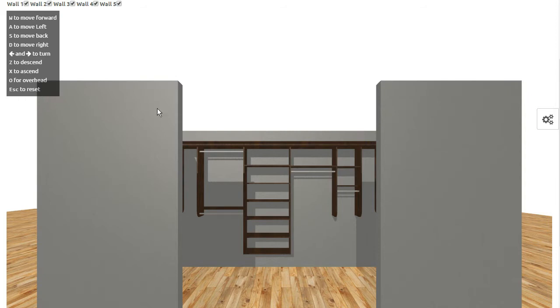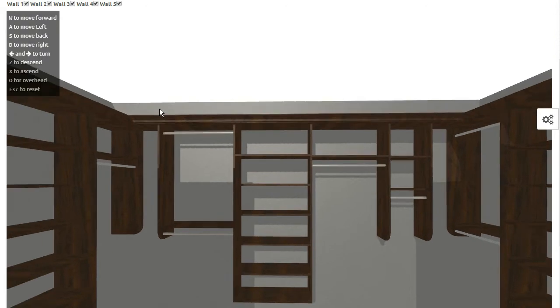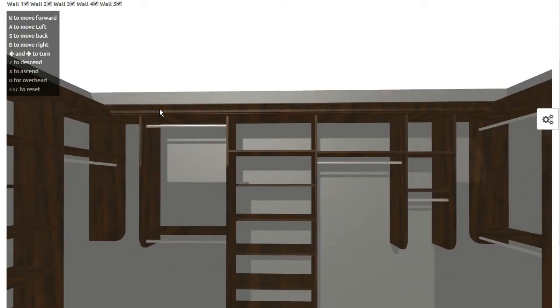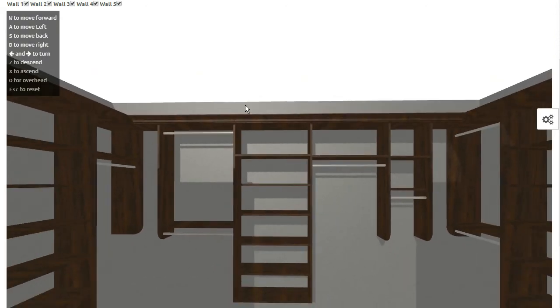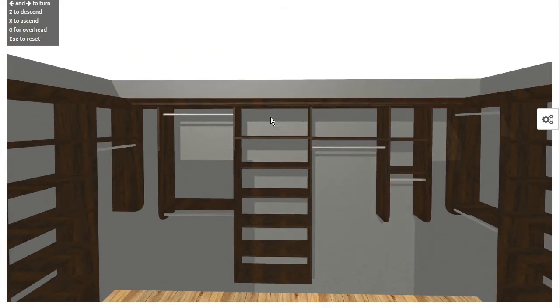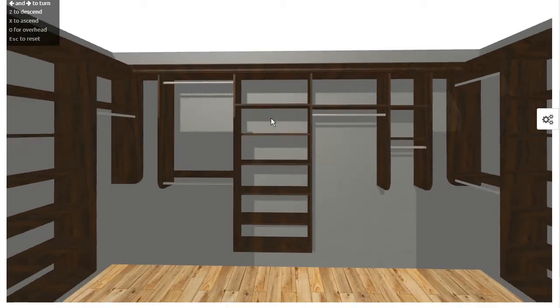So if I do a W, I'm just going to walk into the closet. If I do an S, I'm going to back out of the closet. I can raise or lower my head by using the Z and the X. So the X is going to move me up and the Z is going to move me down.